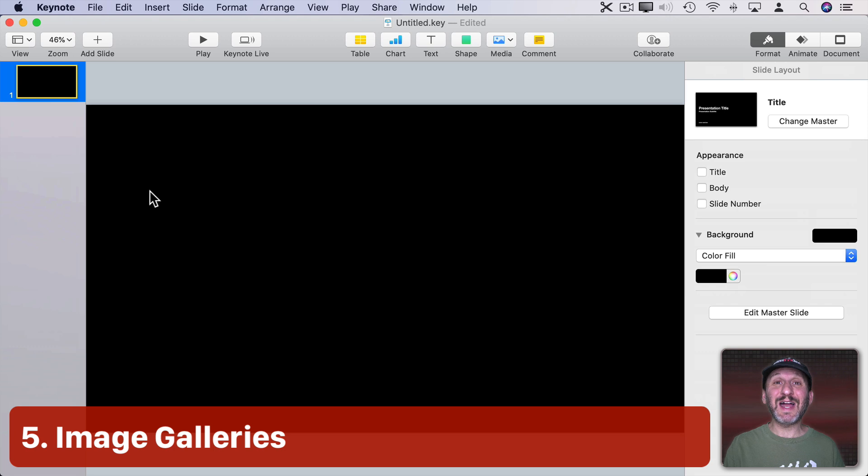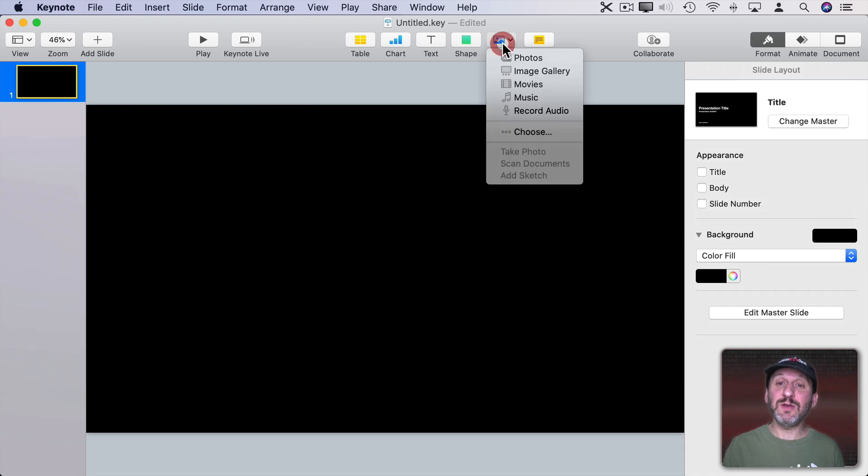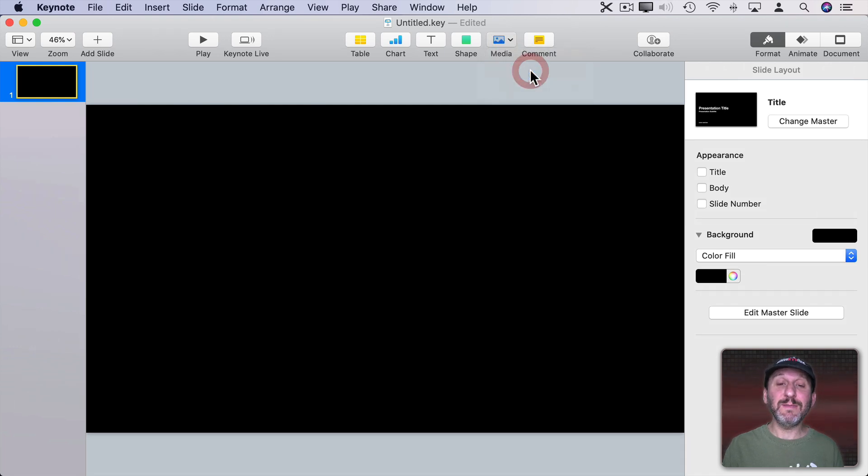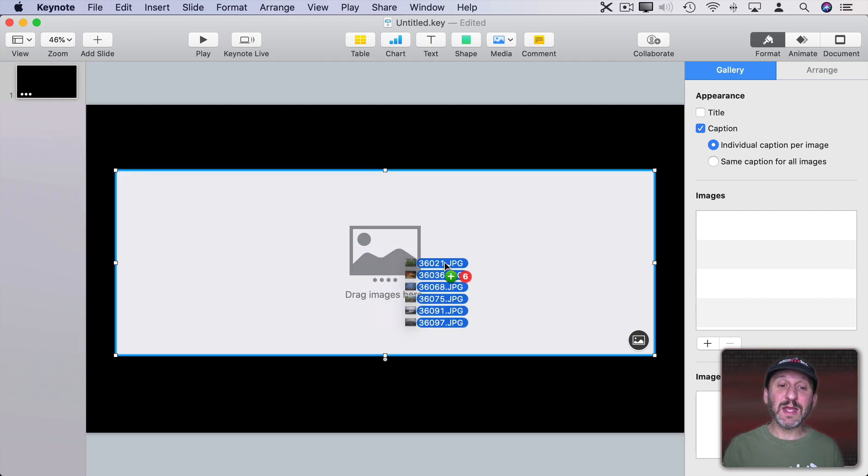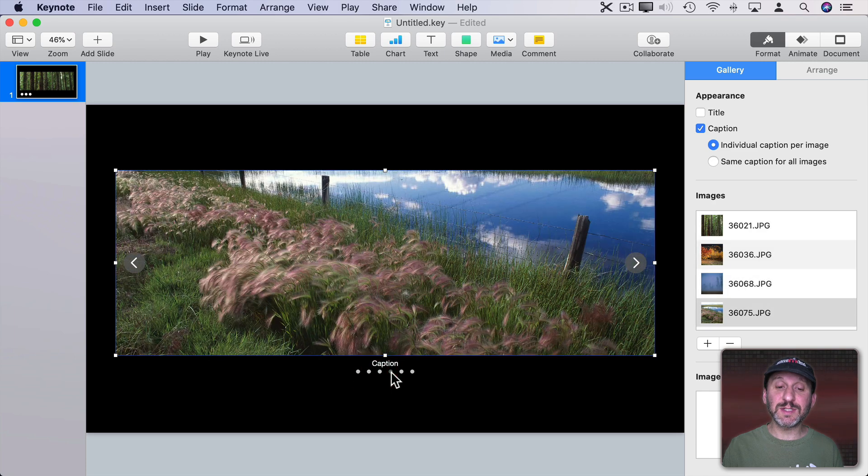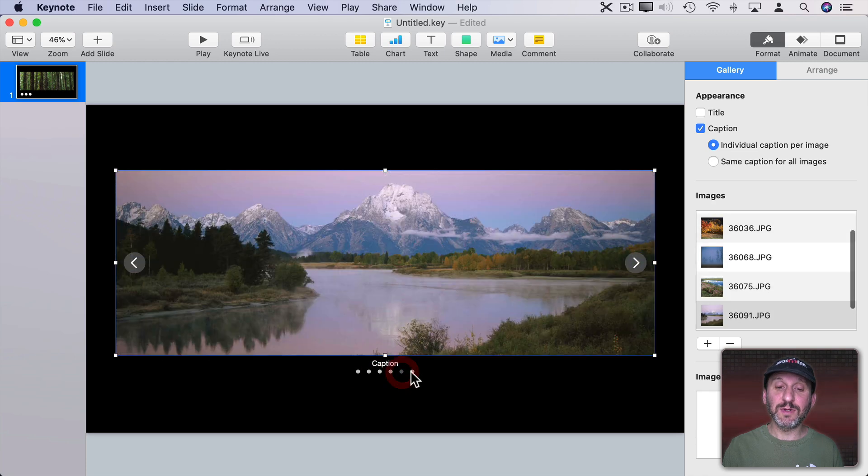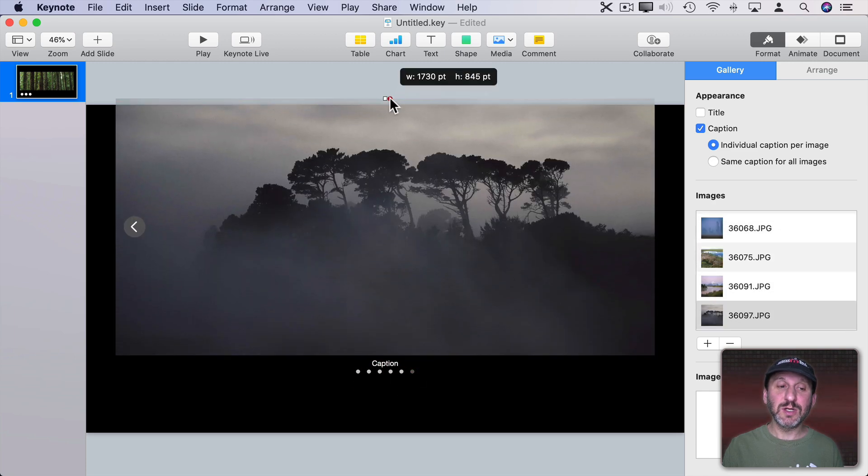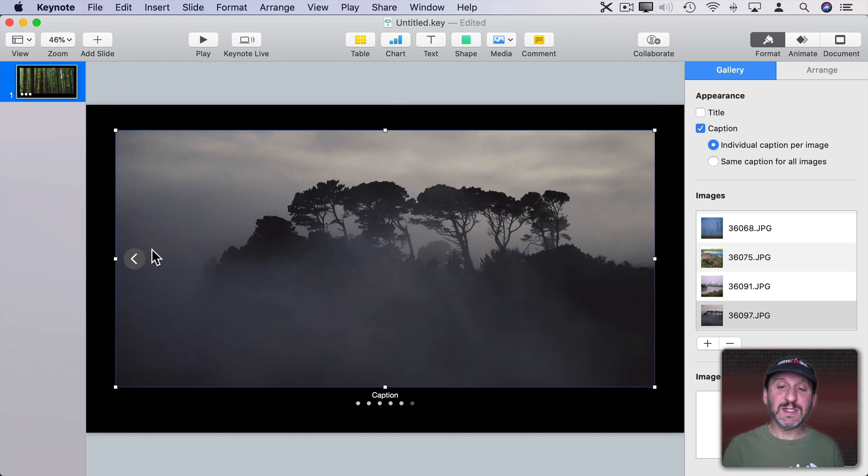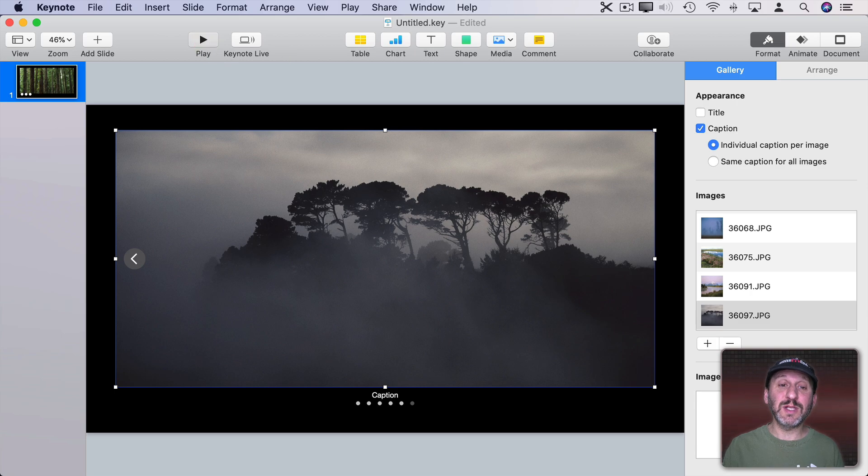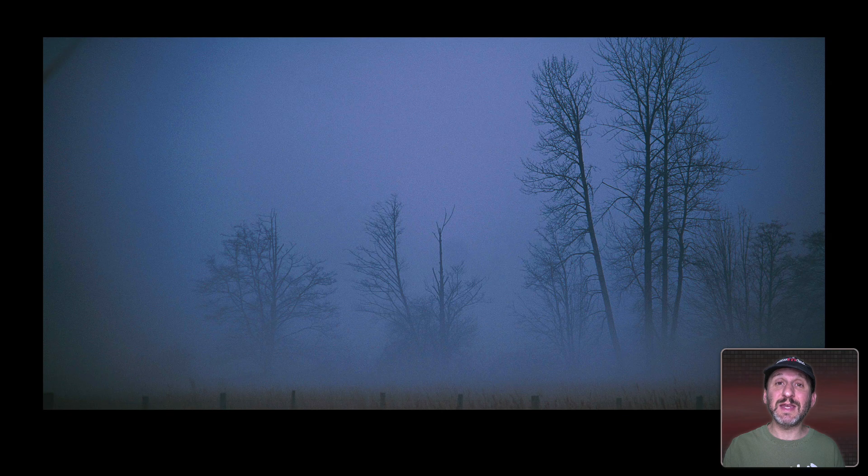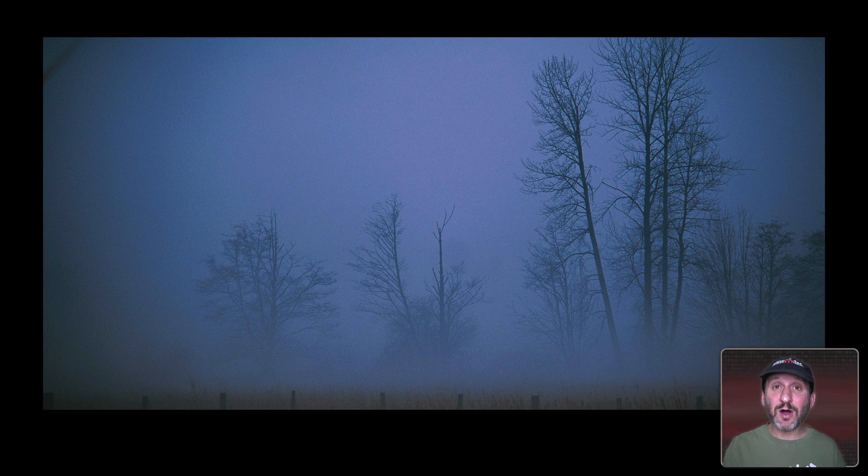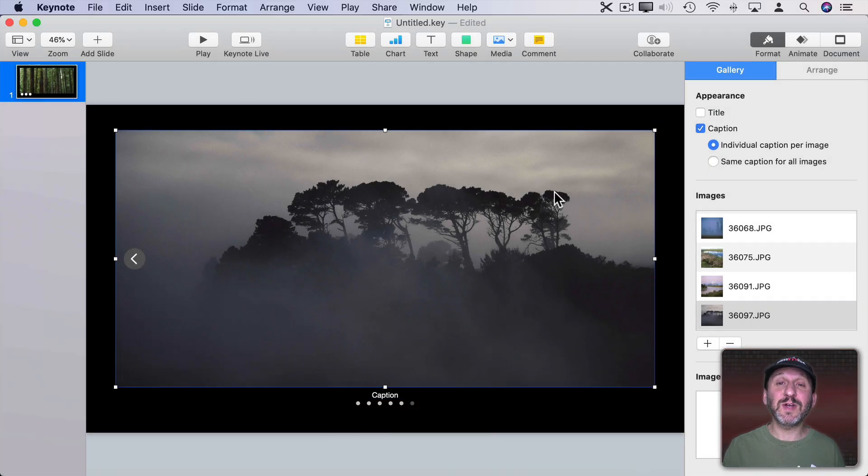Now if you just want to have a slideshow showing different images you don't have to go and create different slides for each one. Instead you can go to Media and add an Image Gallery. This creates this Image Gallery element. Then drag and drop the images onto the Image Gallery and you have on a single slide a little slideshow. You can change the width and height. You have these arrow keys and the dots here for while you're editing. But when you actually play the presentation there's nothing there. You just click to advance to the next image all the time remaining on the same slide.